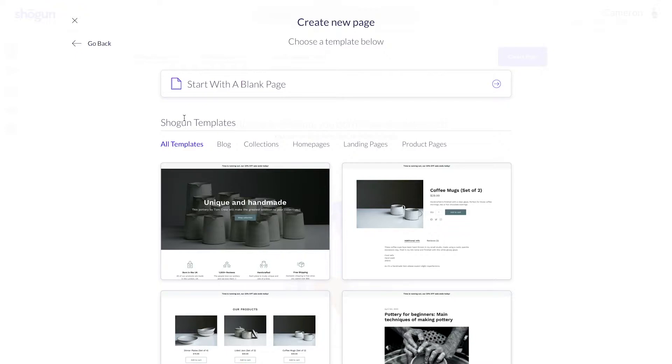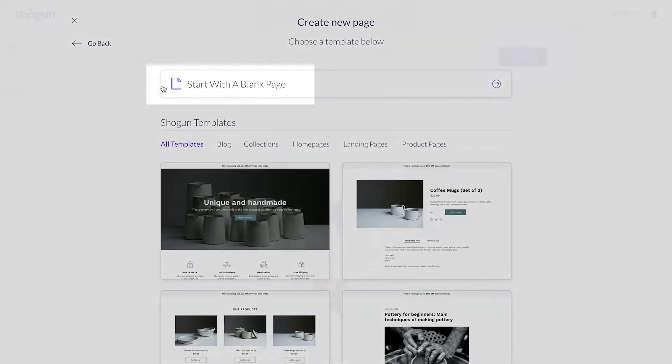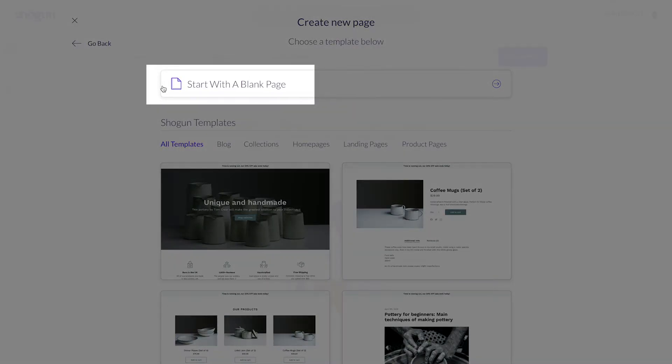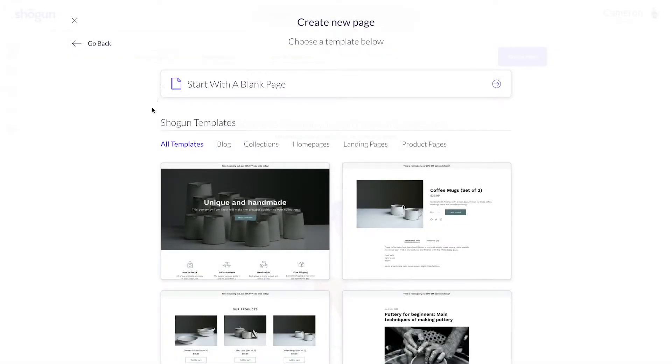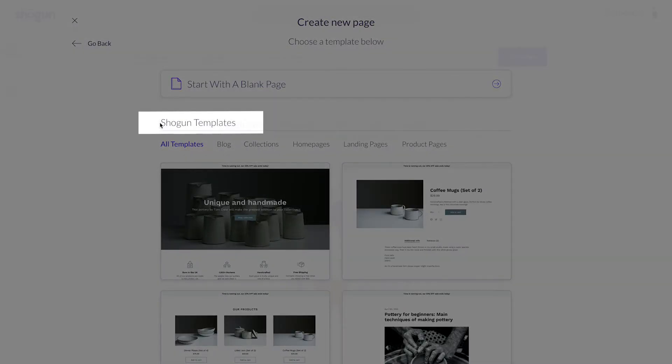After selecting standard, you'll have two main options to move forward. Number one, you can choose to start off with a completely blank slate, utilizing Shogun's tools to build your page from scratch, or you can utilize pre-made templates to build off of.